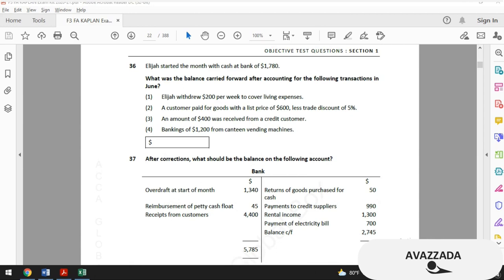Question 36 — by the way, the original version of this name is Ilias, and I feel more comfortable calling him that. Elias started the month with cash at bank of $1,780. What was the balance carried forward after accounting for the following transactions in June? First, Elias withdrew $200 per week for living expenses. Second, a customer paid for goods with a list price of $600 less a discount of 5%. Third, $400 was received from a credit customer.